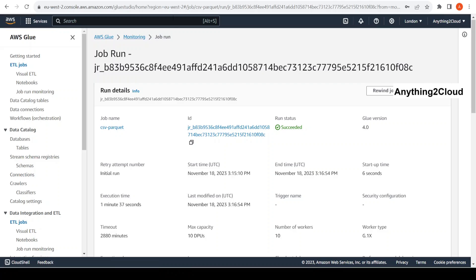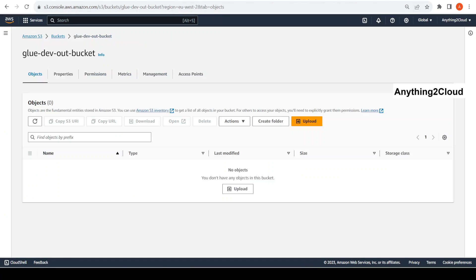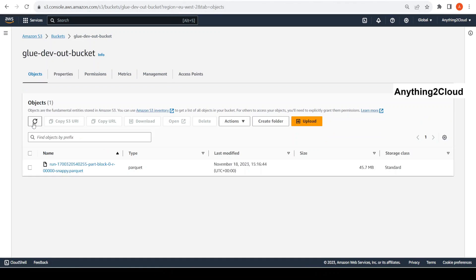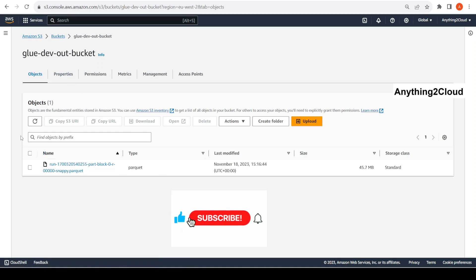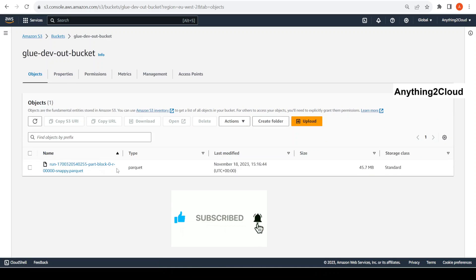The job status should have succeeded. Let's check the output bucket now — you can see there is only one file. Previously there were three files, but now with the help of the repartition function we have converted them to a single file.